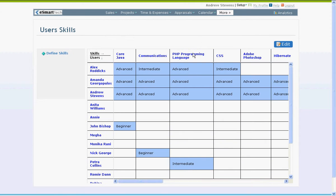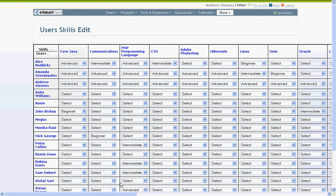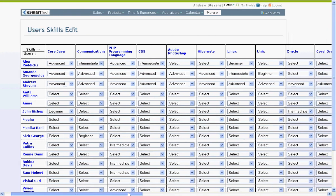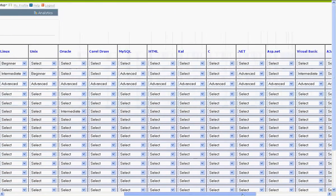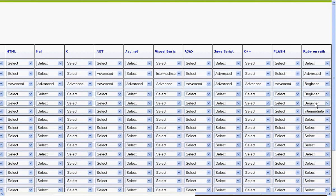On this page, click edit. Now you can simply edit the skills of users from the corresponding drop down menus. Once you are done, click on save and the skills will be saved.